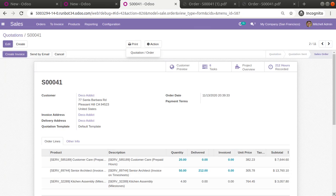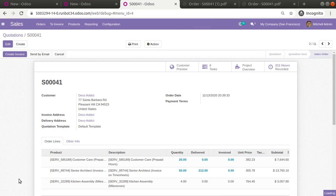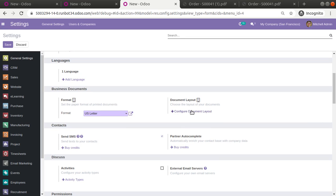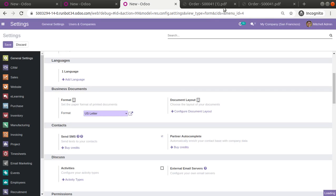To recap: simply go to Settings, and from there access the Configure Document Layout option. Click to open it, choose your font, choose your colors, choose your layout, and print the reports. We have just tested this with the sales report.